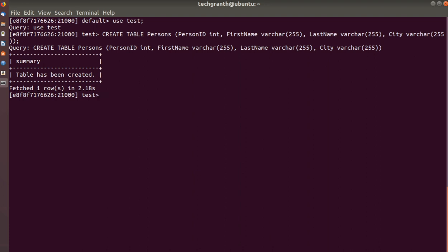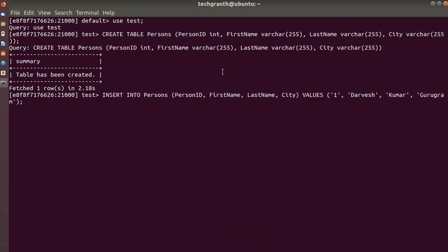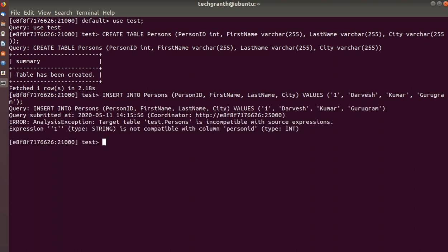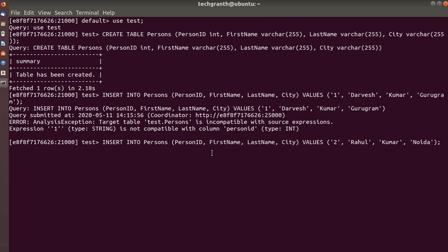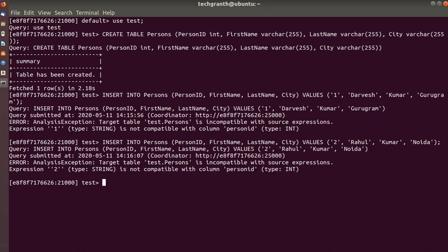Now let's insert some data into this table. We will be inserting values for person_id, first_name, last_name, and city. However, there was an issue: K is not compatible with person_id, which is an integer column, so the insert had a type mismatch error.